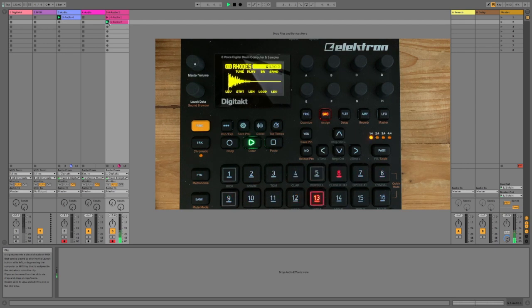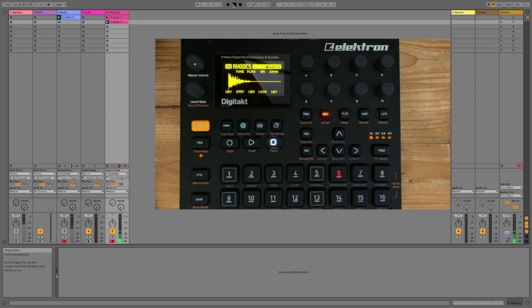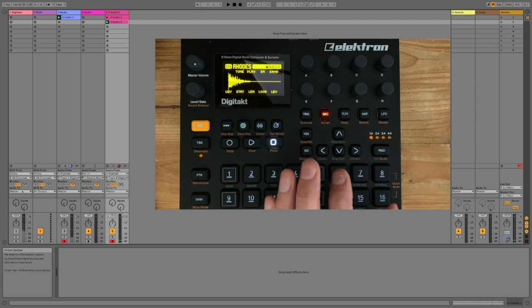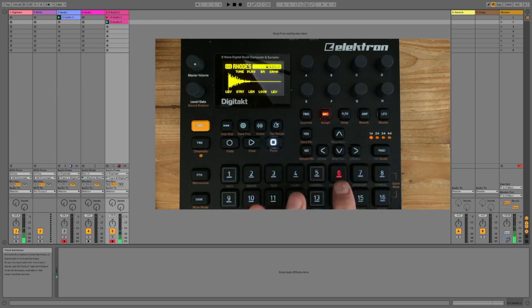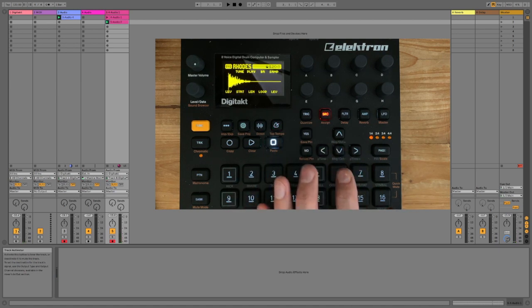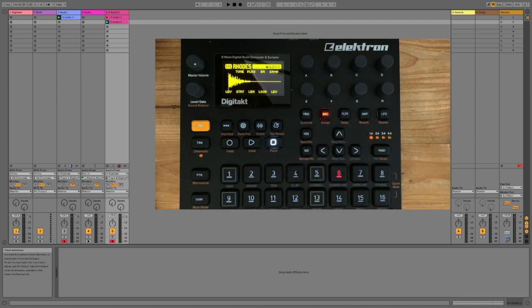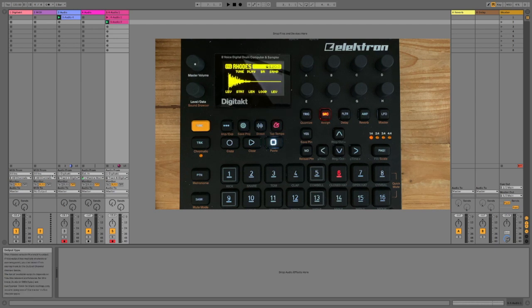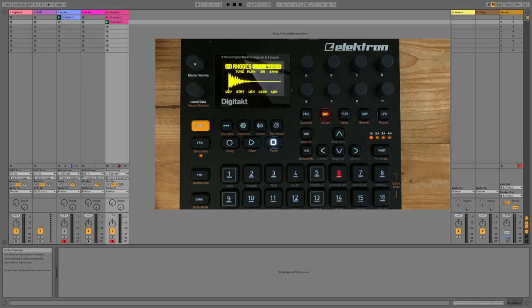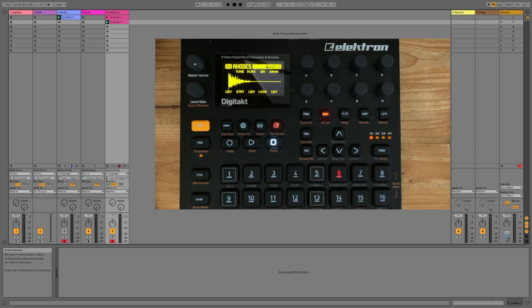Can you hear that? Compare that to the two. So, there's no echo. No delay. So, why is that? That's because on the DigiTact, the delay and reverb are send effects.